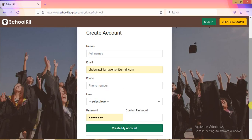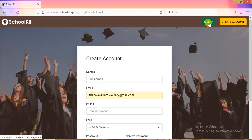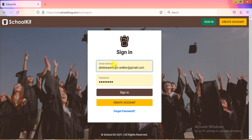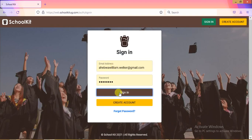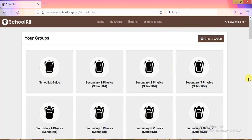Once you hit 'Create Account,' it will tell you the account has been created successfully. The administrator will then need to activate your account. Once activated, you come back and hit the 'Sign In' button, enter the email address and the password you confirmed, and then hit 'Sign In.'